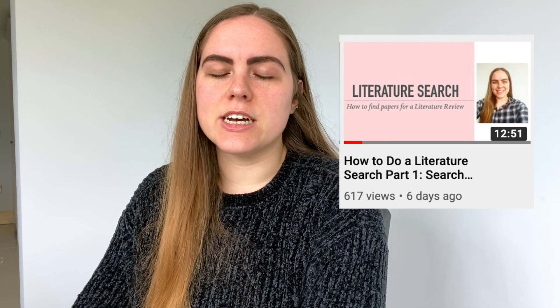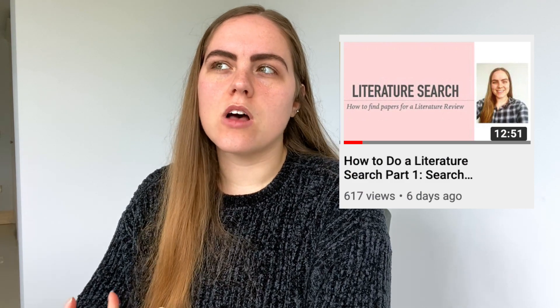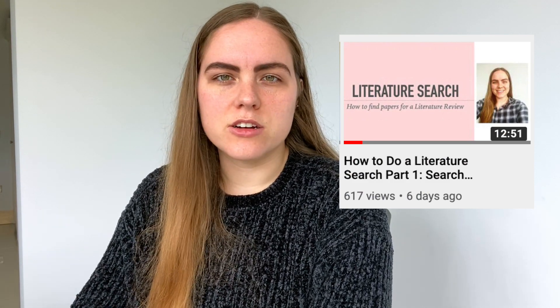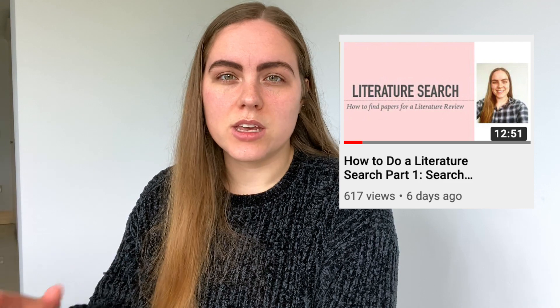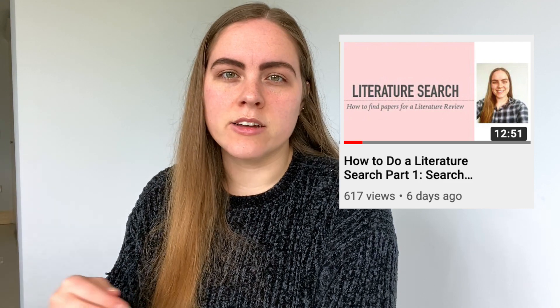Hey everyone and welcome back to my channel. Today's video is a follow-on from last week's literature review video which was all about doing the search for a literature review in terms of getting those keywords and deciding your research questions.